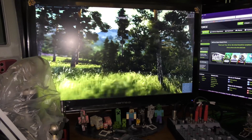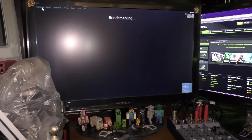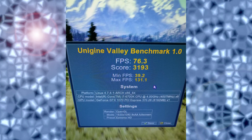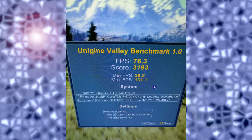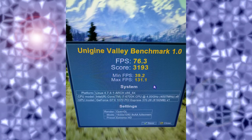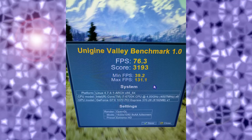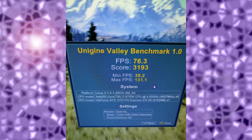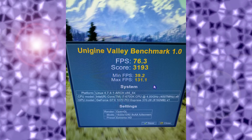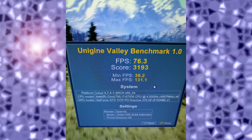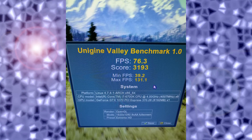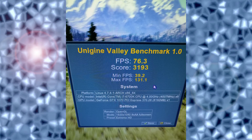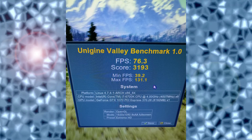For our first benchmark, we went ahead and ran Unigine Valley. As you can see here from this test, it is the Arch Linux test. Using OpenGL, Arch Linux scored 76.3 frames per second average, minimum 39.2 FPS, and max 131.1 FPS.